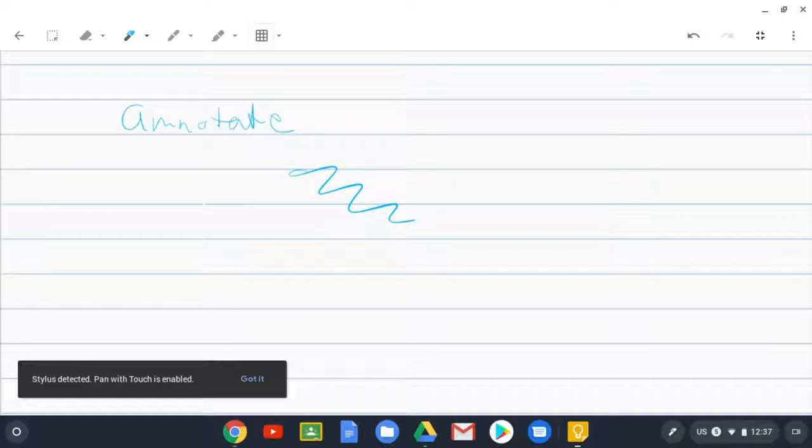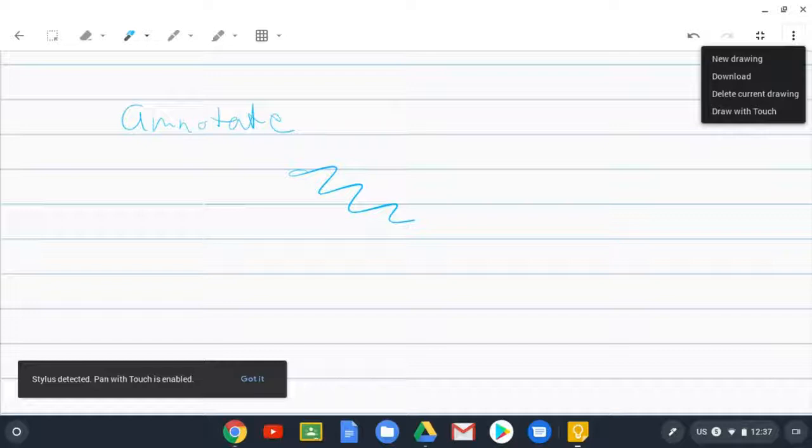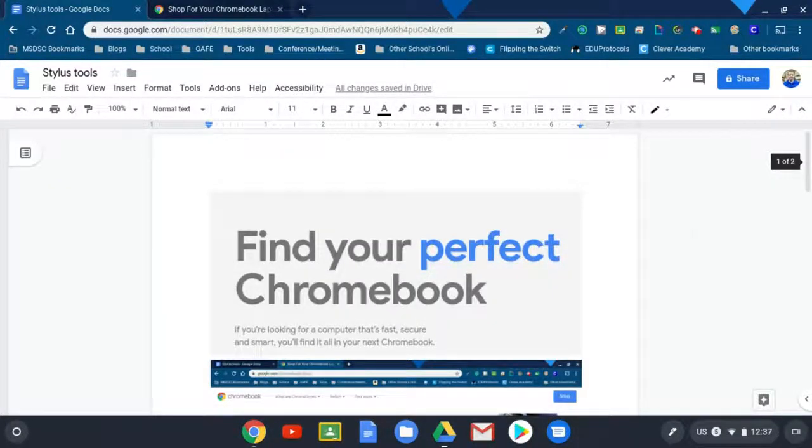Kind of a cool feature. And then again, you can take those notes and you can download them and place them elsewhere if need be. Close out of that.